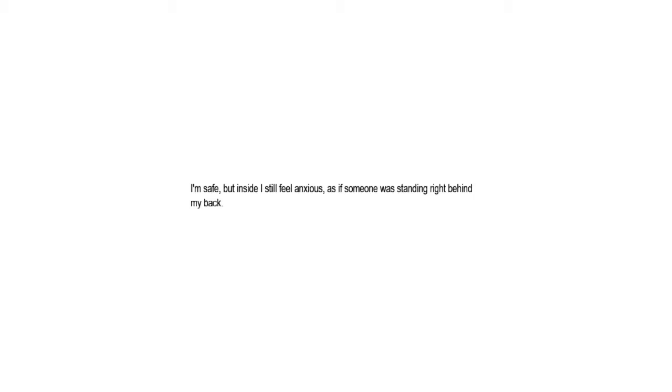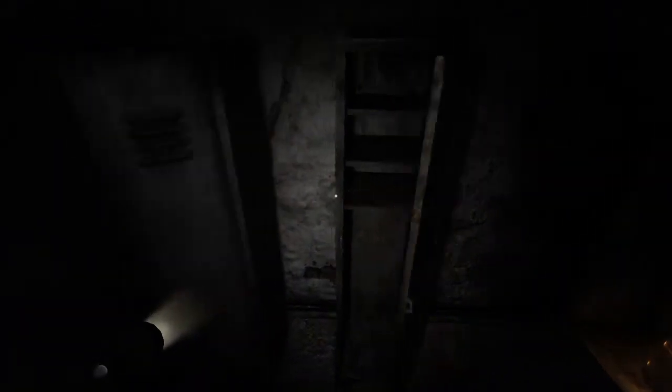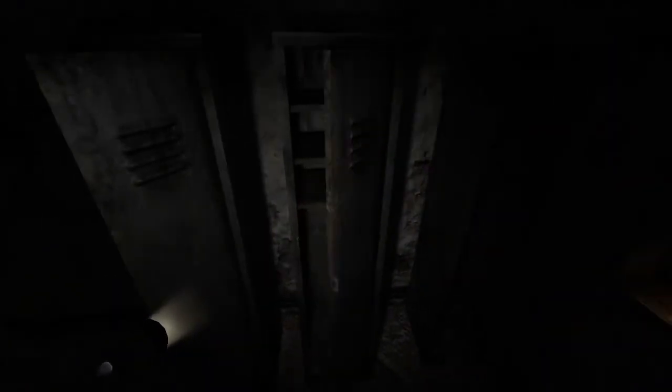And I'm going to explore this area. Oh, thank goodness, it's a save point. Though this game has told me that's not always safe, so I'm going to go ahead and save. I'm safe, but inside I still feel anxious. As if someone was standing right behind my back. Please don't be somebody standing right behind my back. Way to psych me out, game.